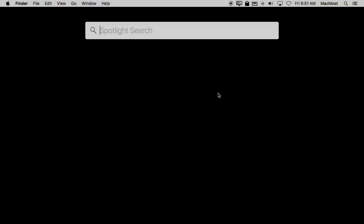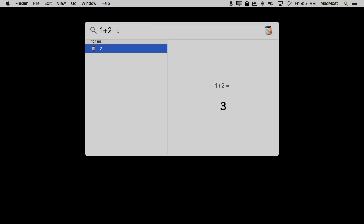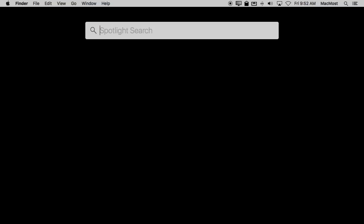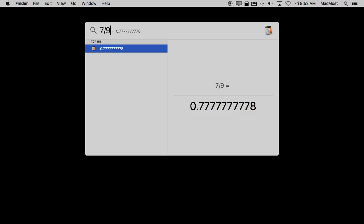You can do simple math here. So 1 plus 2 and it gives you the result. Now you probably also know that you can do subtraction. You can do multiplication. I'm using the asterisk key which is above the number 8. You can do division and you can get the answer.